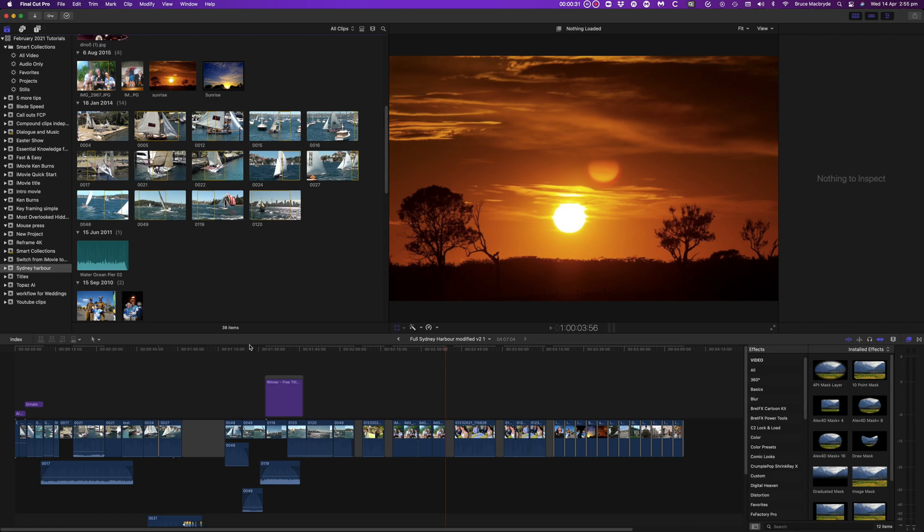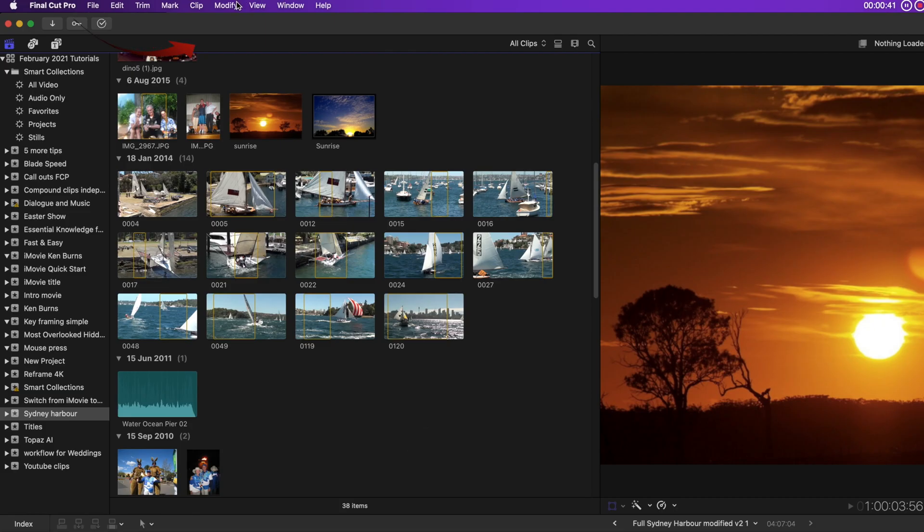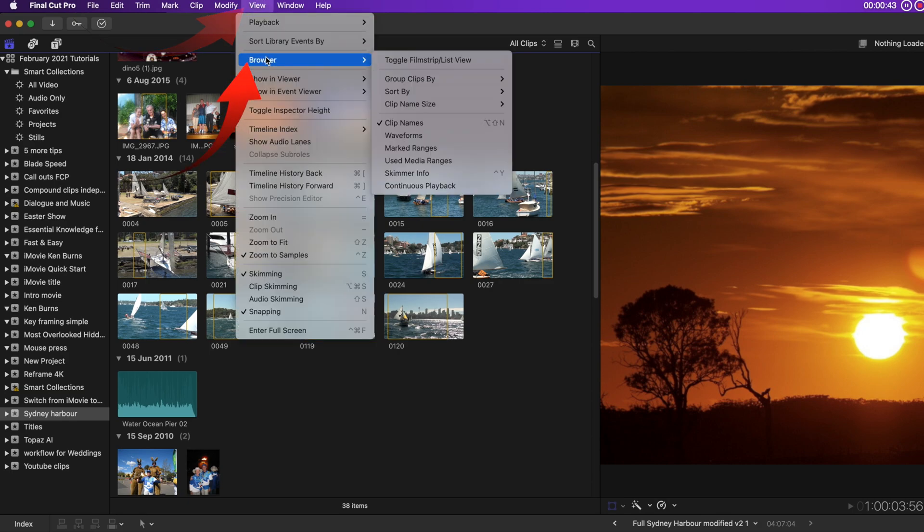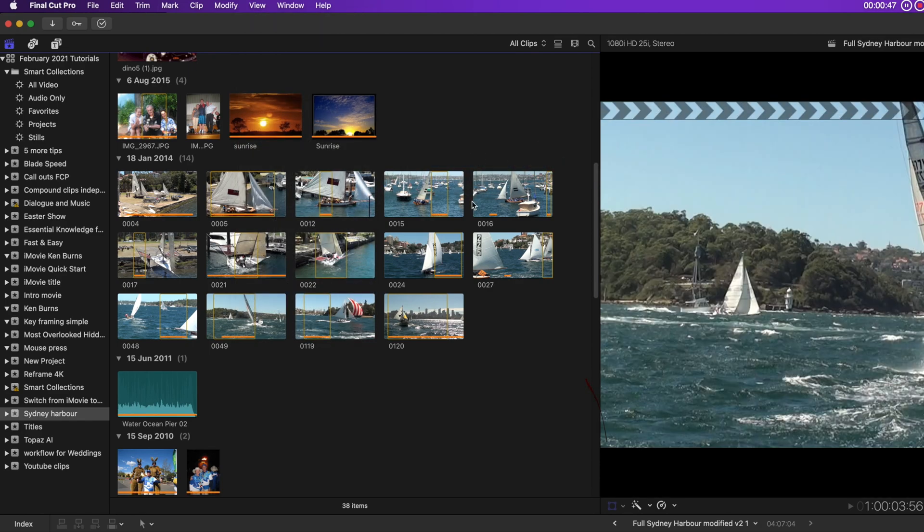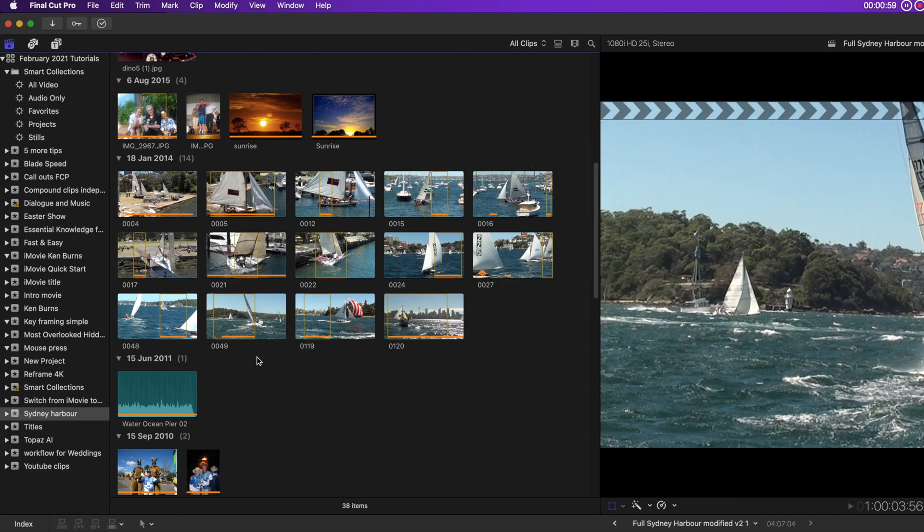Finally, the tip to see the event browser clips that have been used in the timeline. Some of these clips are in the timeline. Which ones you may ask? Select View in the menu bar, and under the browser heading select used media ranges. The orange bars show the clips in the timeline. But not only just the clips, they actually show the parts of the clips that have been used. That's brilliant.